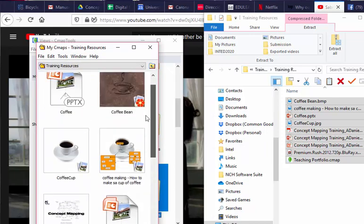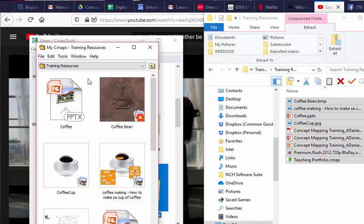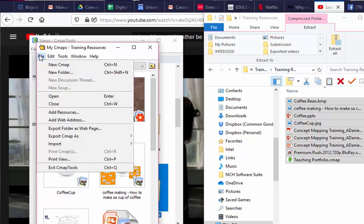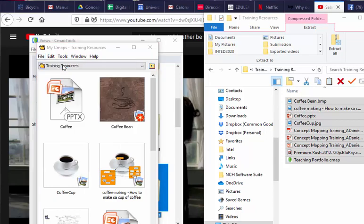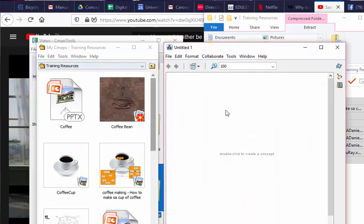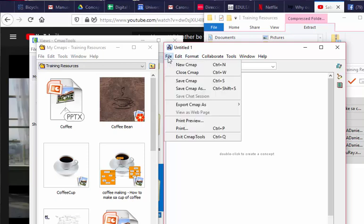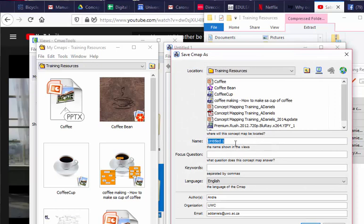So now the next step would be to create your concept map. So what we would do is say New Cmap, click on it, and you can see as yet it is still untitled. I like to start by giving it a name, and so we save it as Save Cmap As. What we're going to do, we're going to say, 'How to make a cup of coffee.'